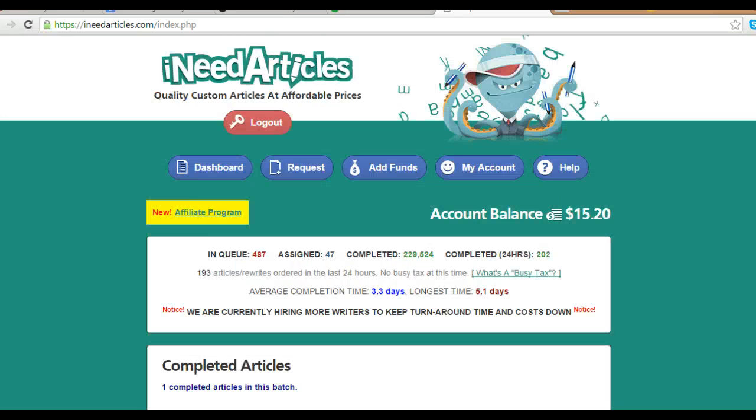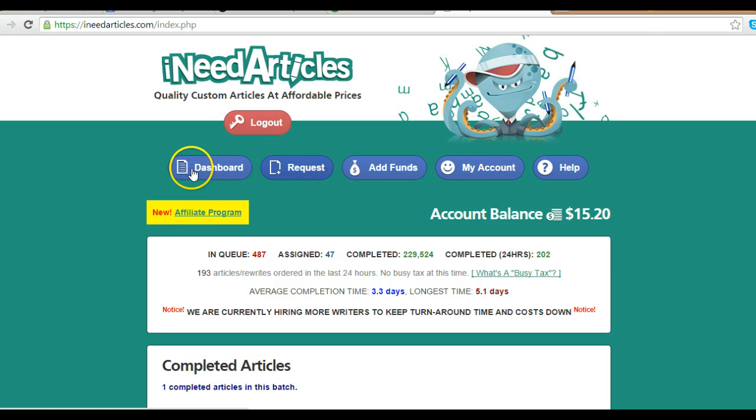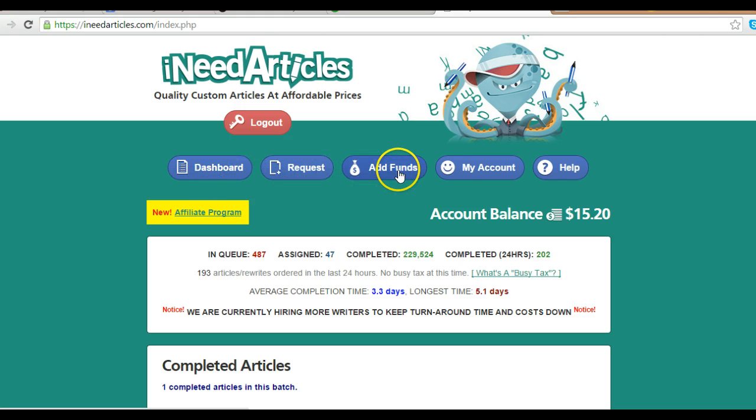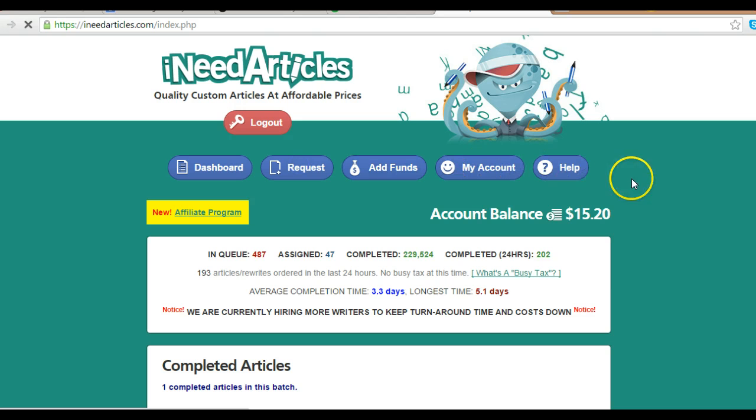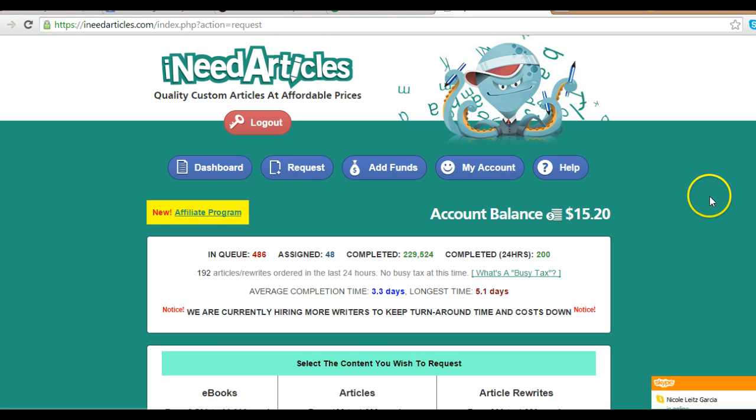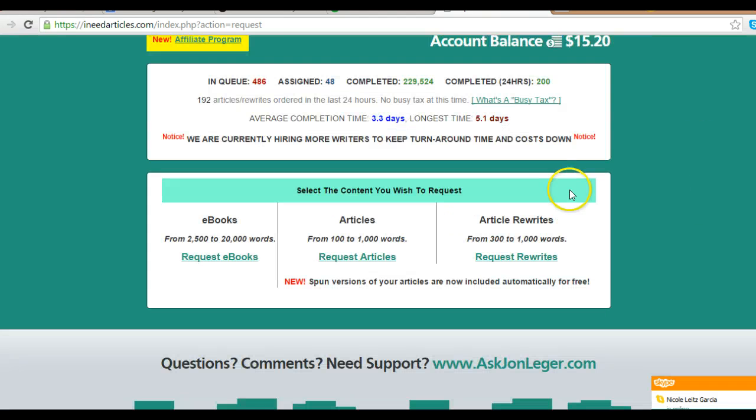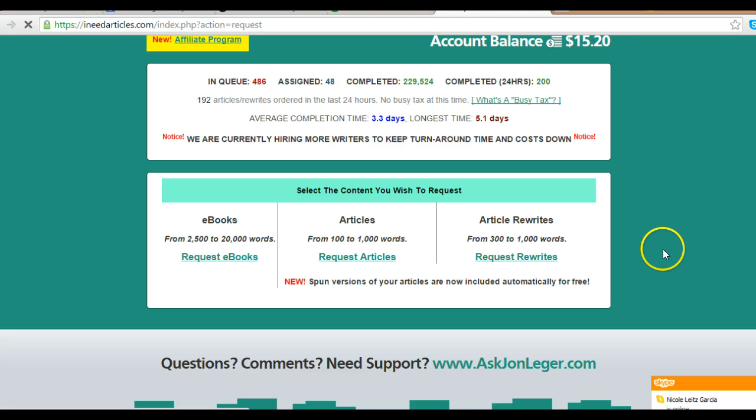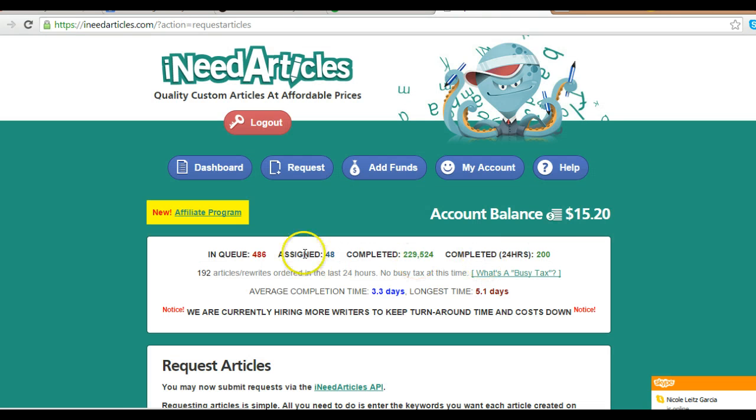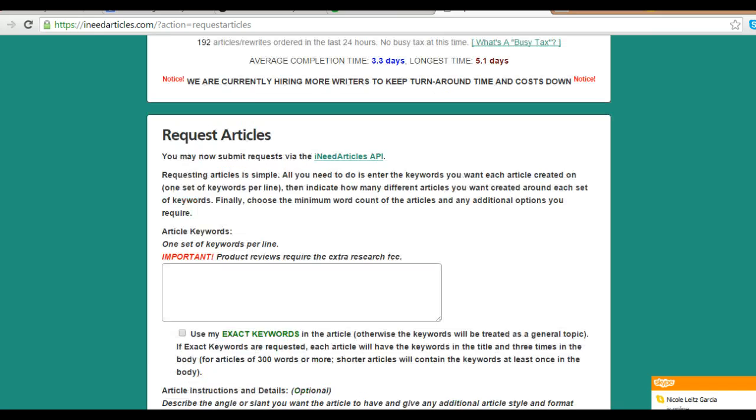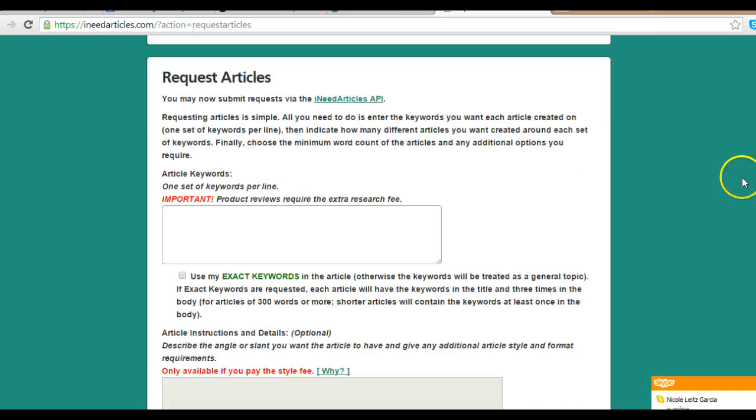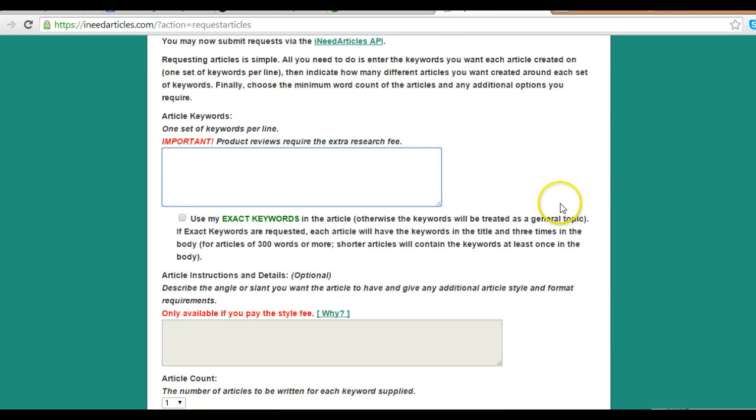Let me show you the interface - it's very simple. Here you see the dashboard. Here you add your funds and access your account. All you have to do is click here to request articles. And as soon as you get here, just click 'Request Articles.' If you want ebooks or something like that, just click here.